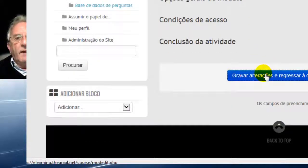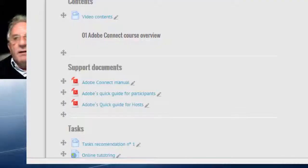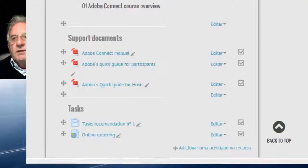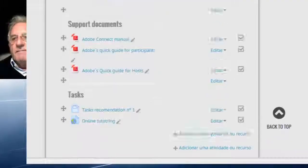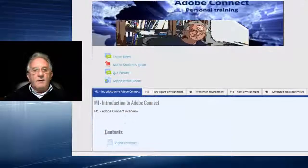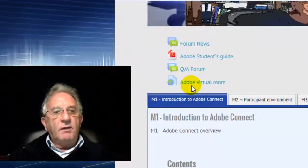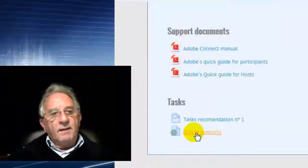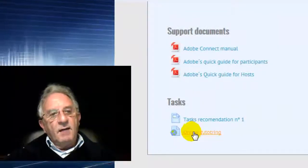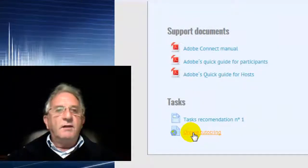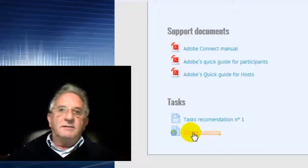Everything will be available for our students just like this. Our students can go directly to Adobe Room. They can go directly to online tutoring. So easy like this.